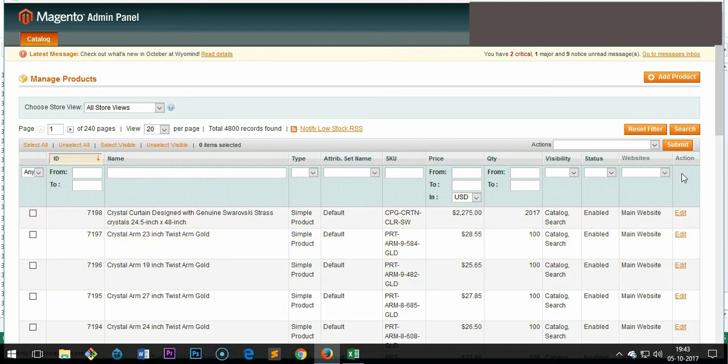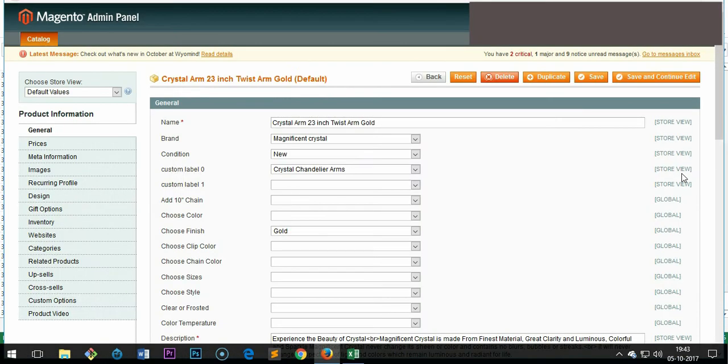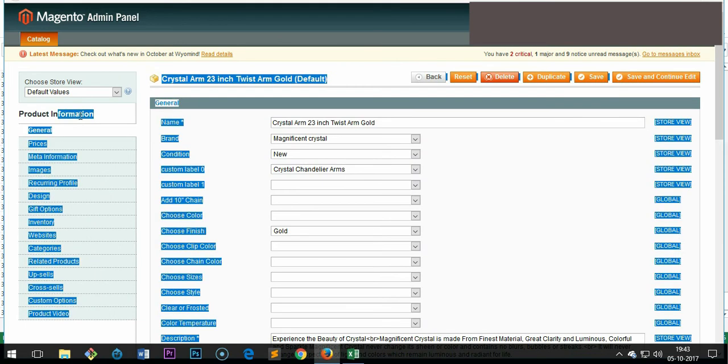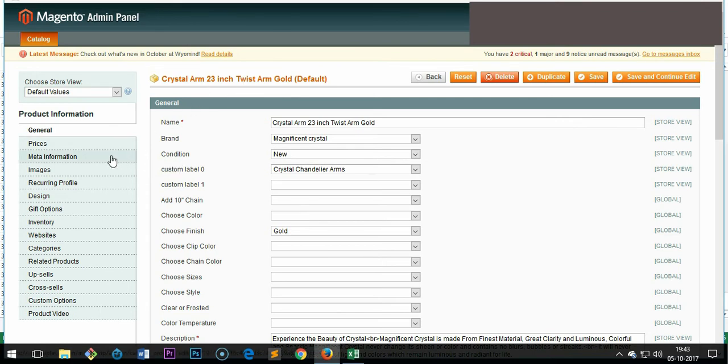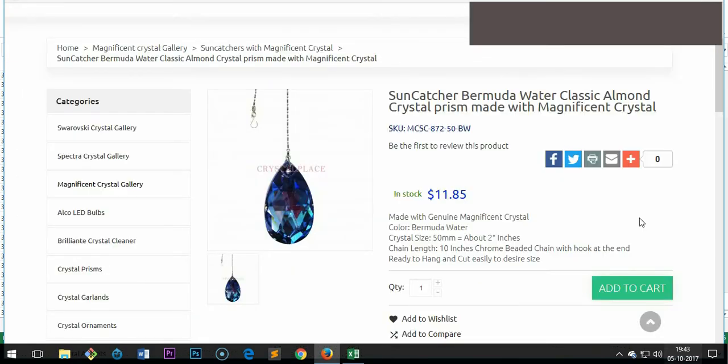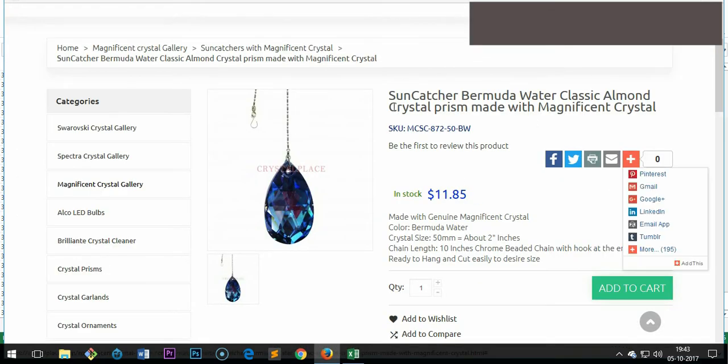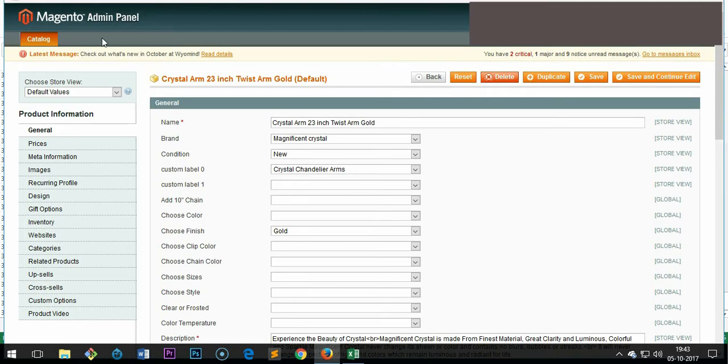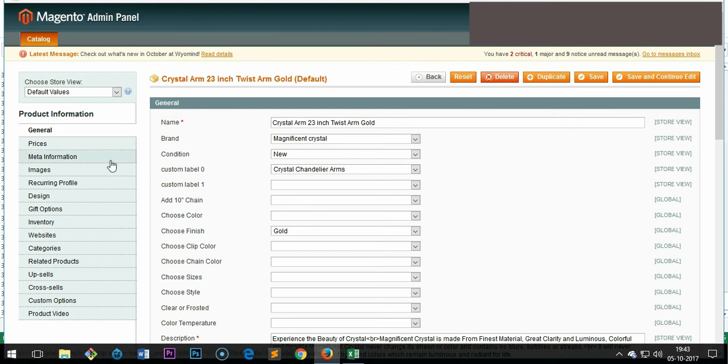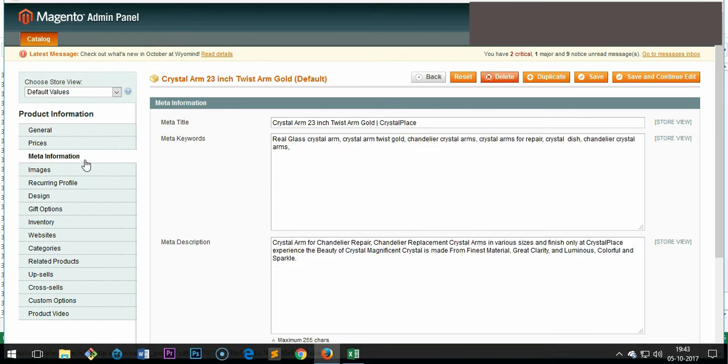It's going to come up, and here you are. This is basically the product information page. For this product, there are a lot of options. You can see this is basically the title which appears here on the product display page. This will not be by default your meta title. You will have to mention it clearly. So go to meta information, click on it.